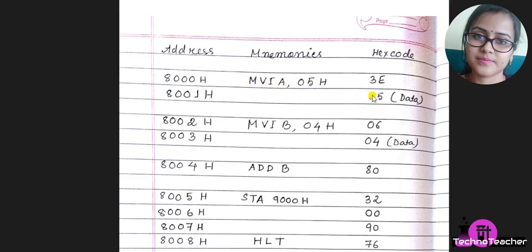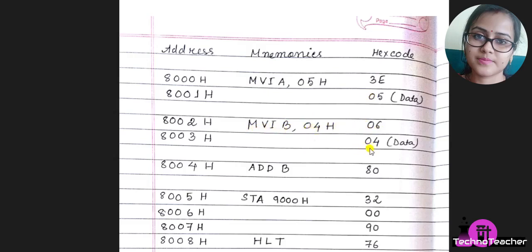Similarly in this instruction MVI B, 04H, the opcode for MVI B is 06, then in the next line we have written the data.